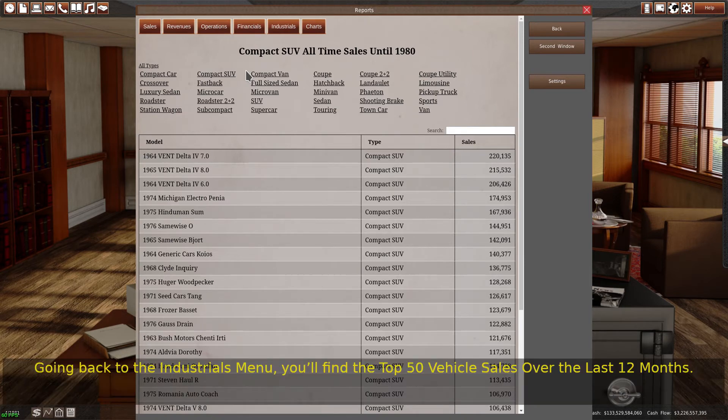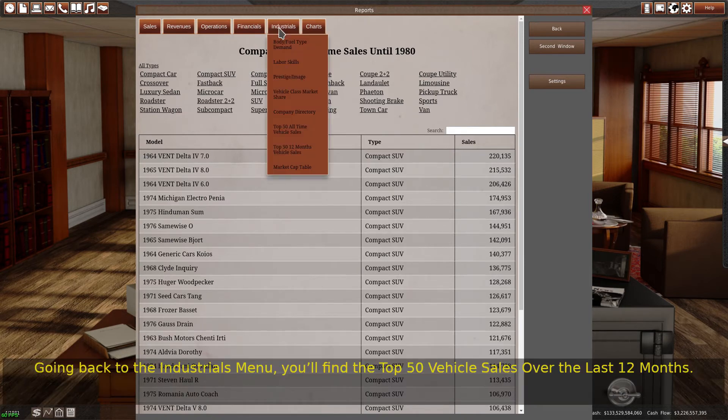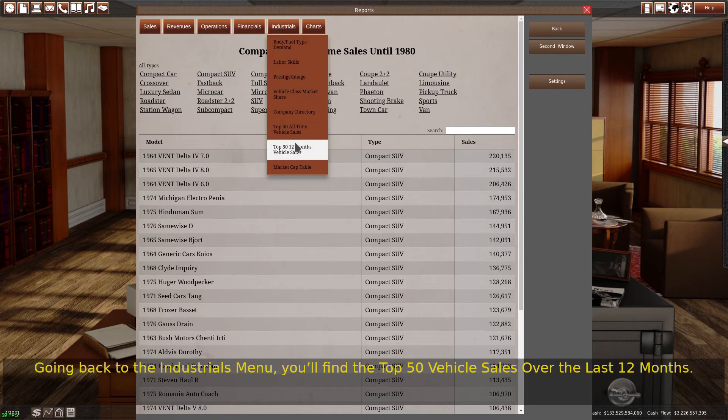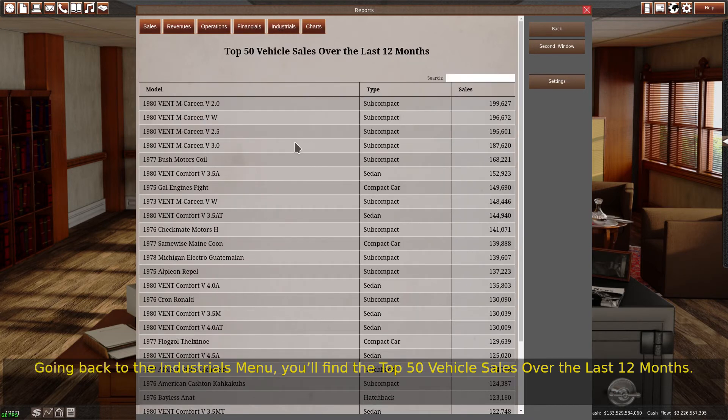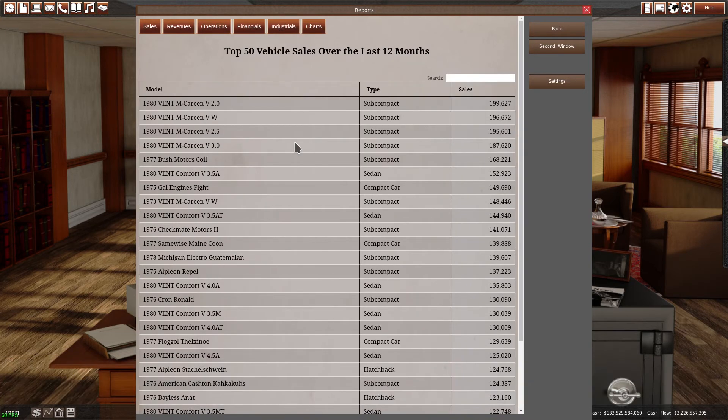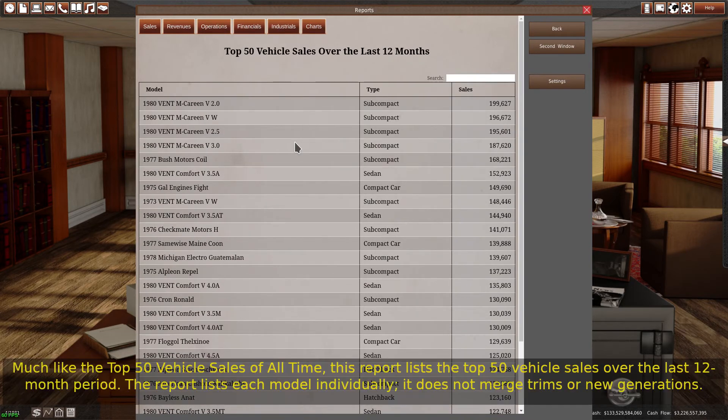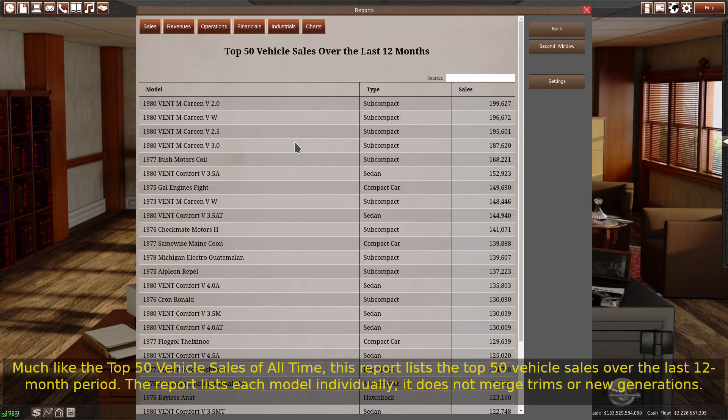Going back to the industrials menu, you'll find the top 50 vehicle sales over the last 12 months. Much like the top 50 vehicle sales of all time, this report lists the top 50 vehicle sales over the last 12 month period. The report lists each model individually. It does not merge trims or new generations.